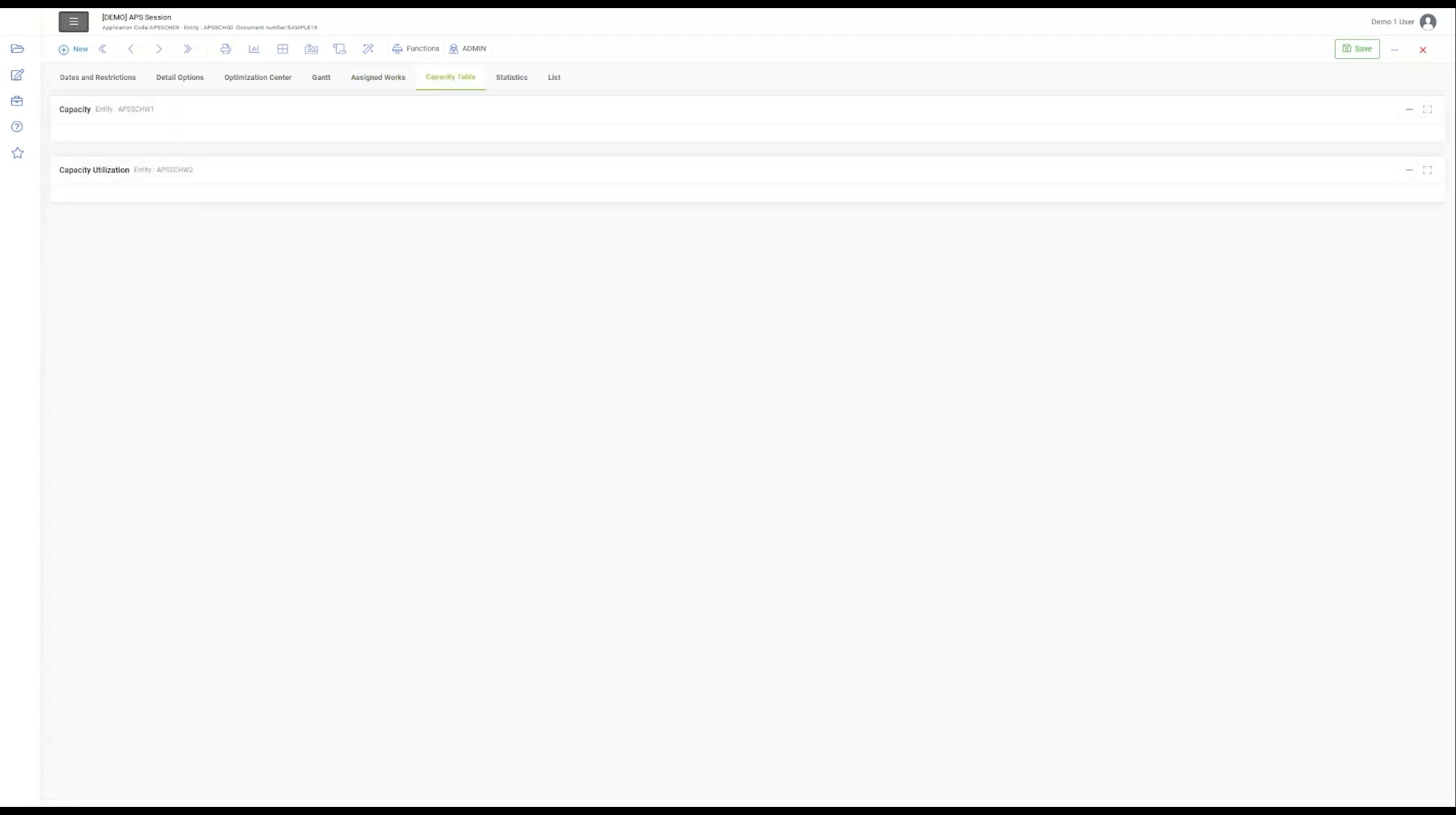Lastly, the Capacity Table section. It's here that the software's efficiency shines, allowing for detailed resource allocation and planning. The Efficiency Coefficient and Capacity Utilization features underscore our commitment to optimizing every facet of production.